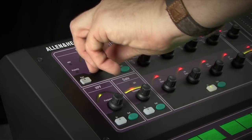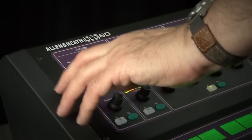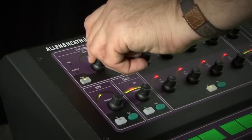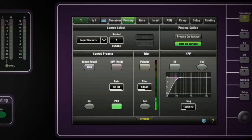Once the gain is in the ballpark, you can then change the preamp to the trim on surface option. You now have plus and minus 24 dB of digital trim in the channel tab.